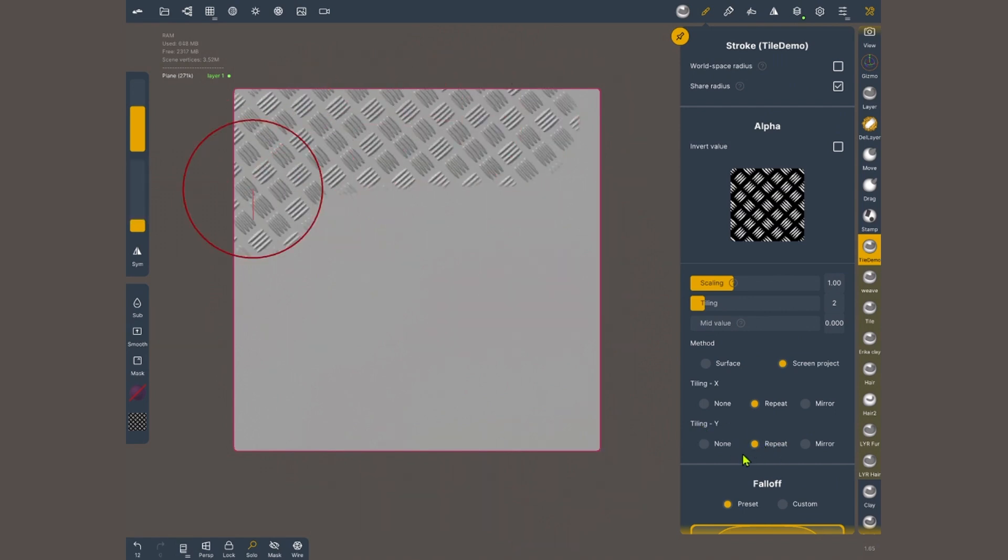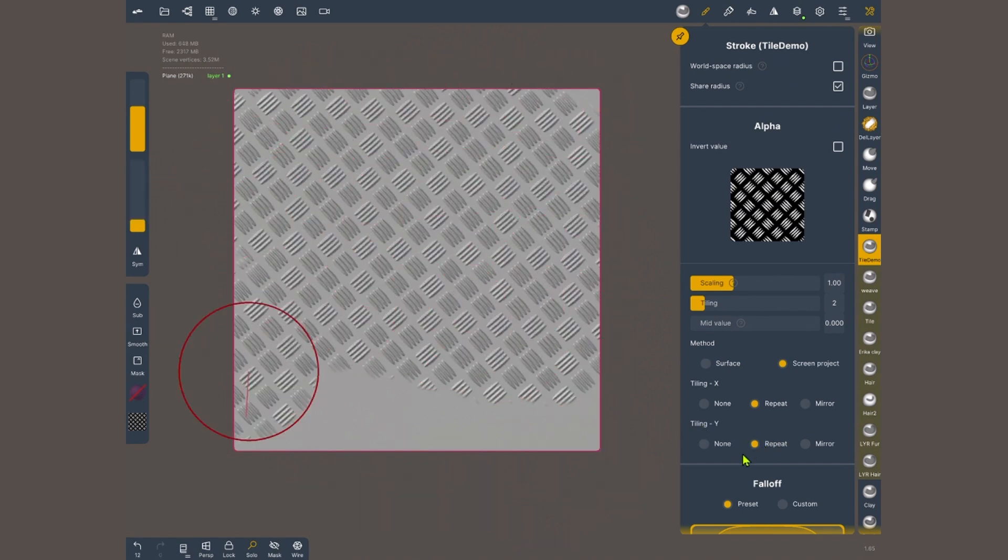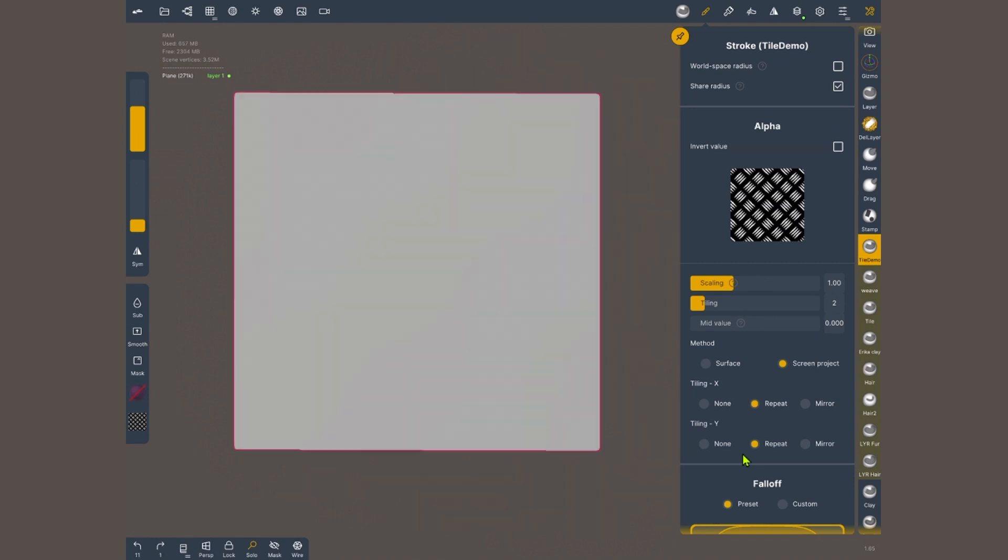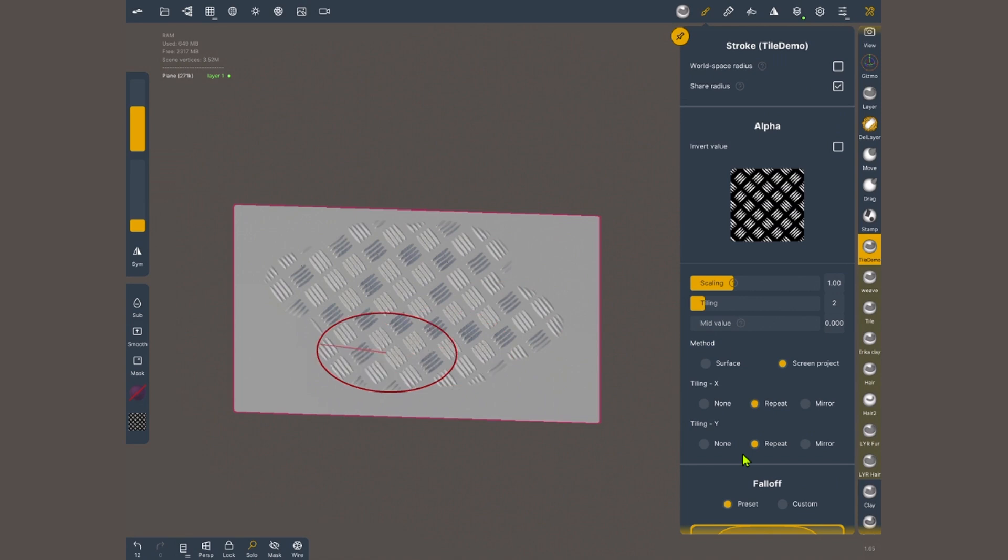The only problem with this method is that it applies the alpha based on the screen. If the surface is not pointed at my screen, the result is gonna look distorted.